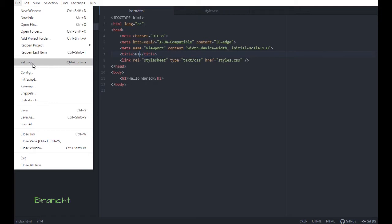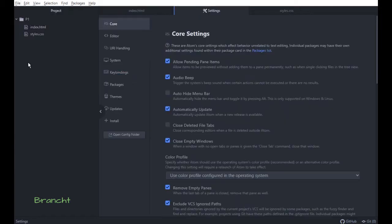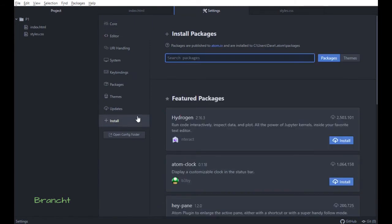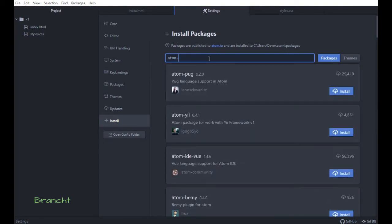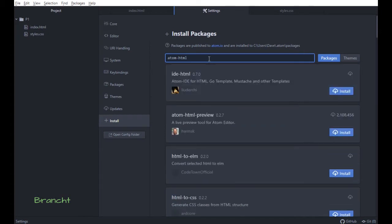You go here like this, and under Install, here install package, you type atom-html-preview, which is this one by the protocol.